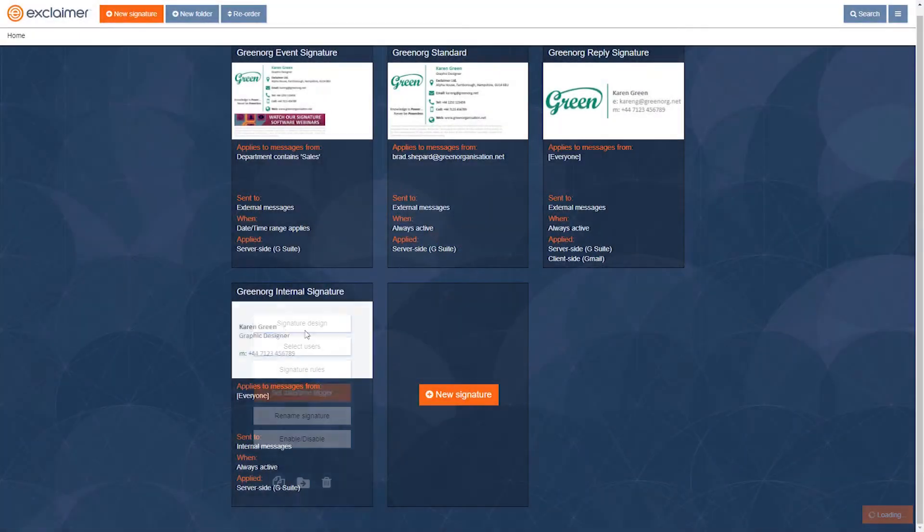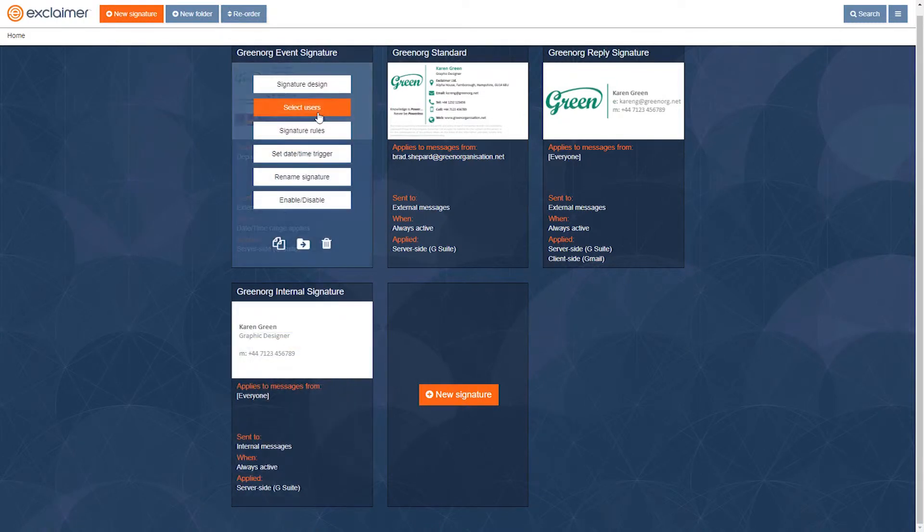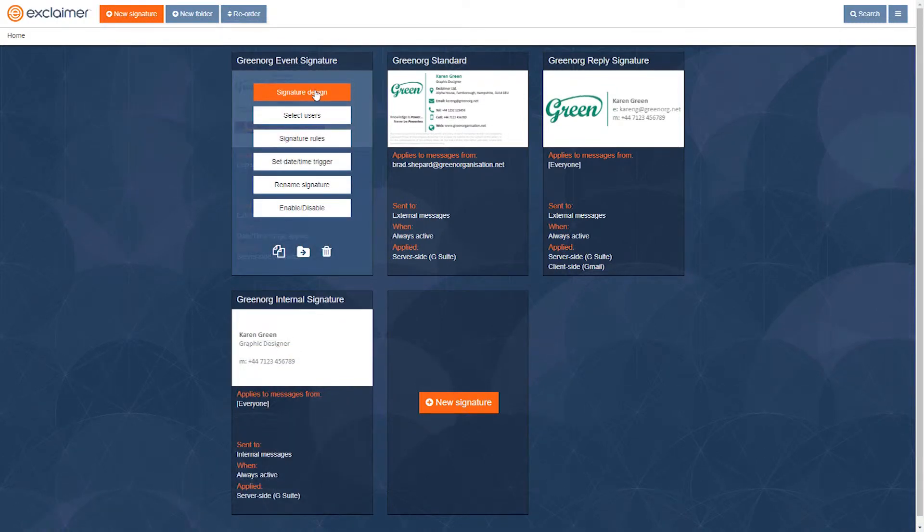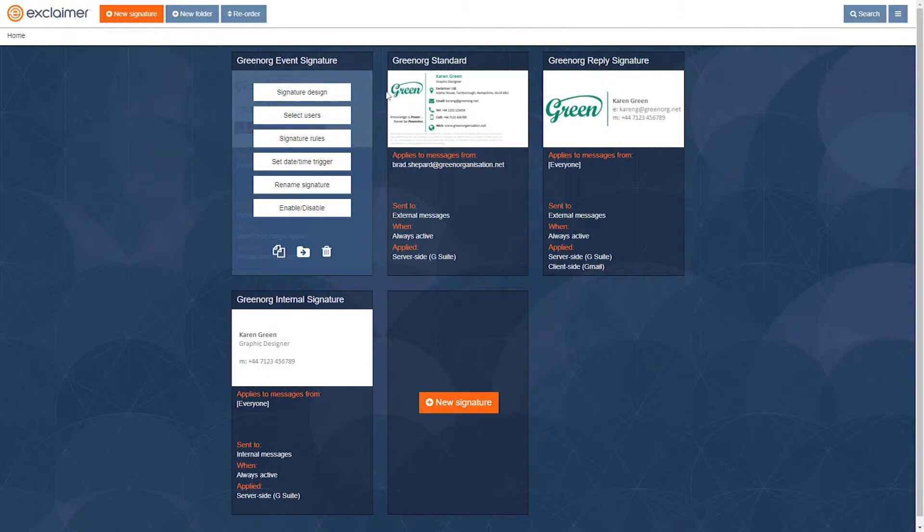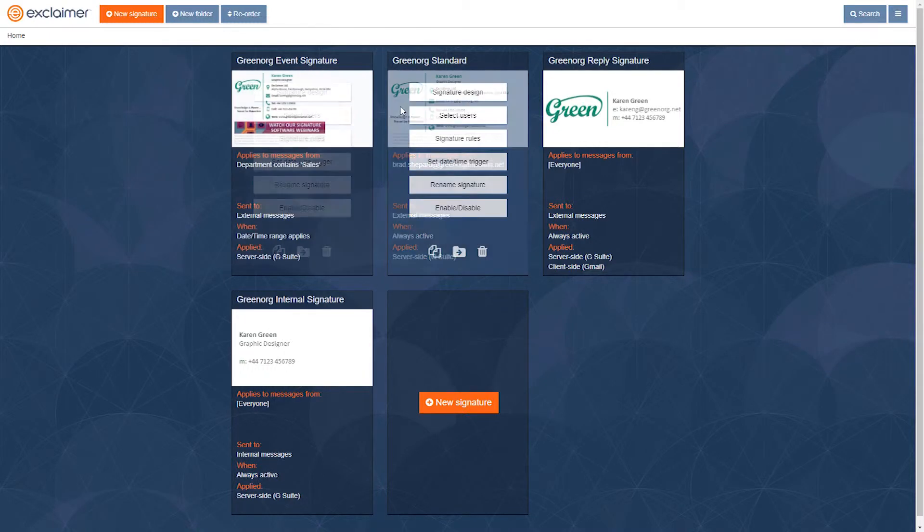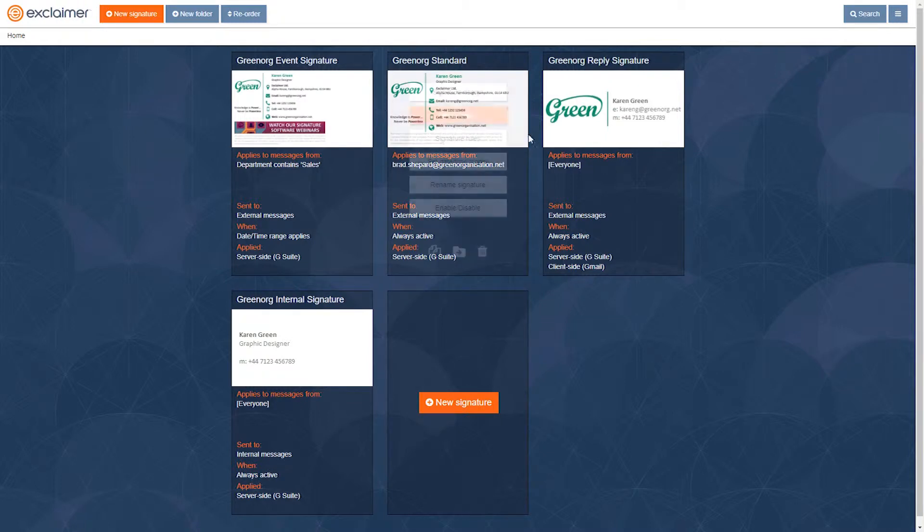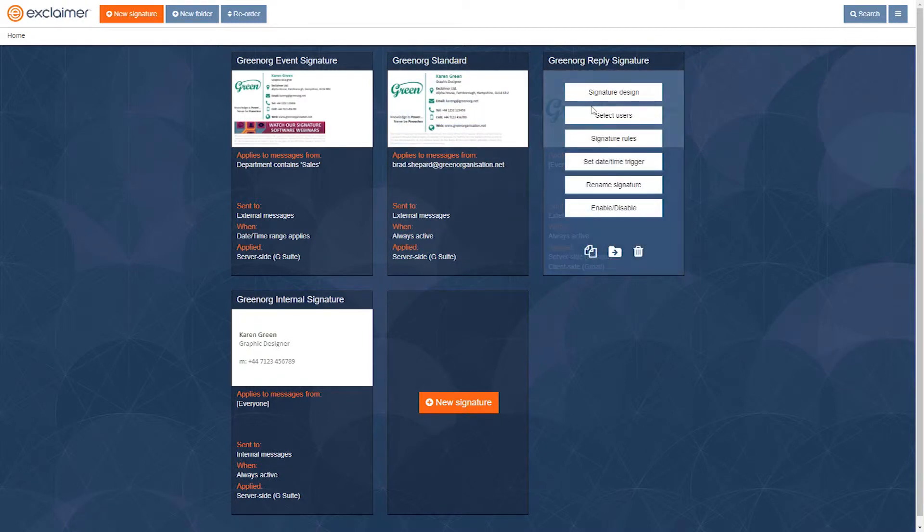So colleagues will see this signature and then customers and suppliers will see this big, full one. But then I also want these bigger signatures to only apply on that first message in the conversation and then I want this cut down simple one on those reply emails.